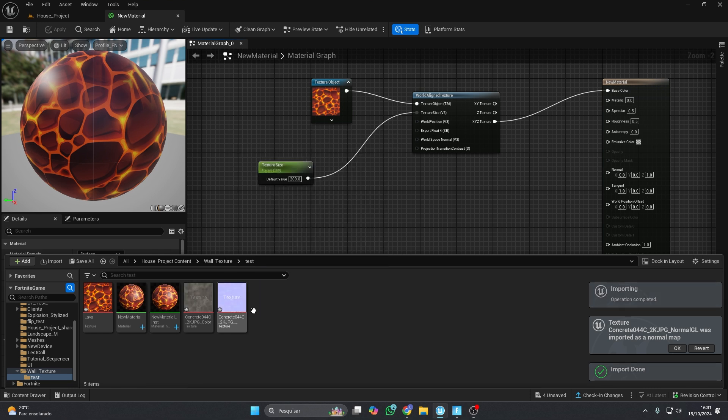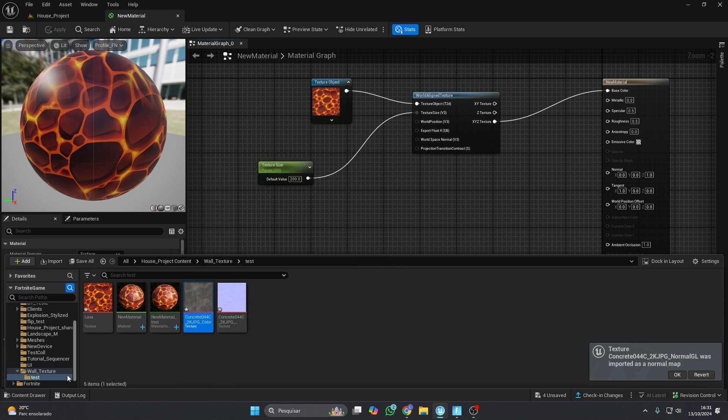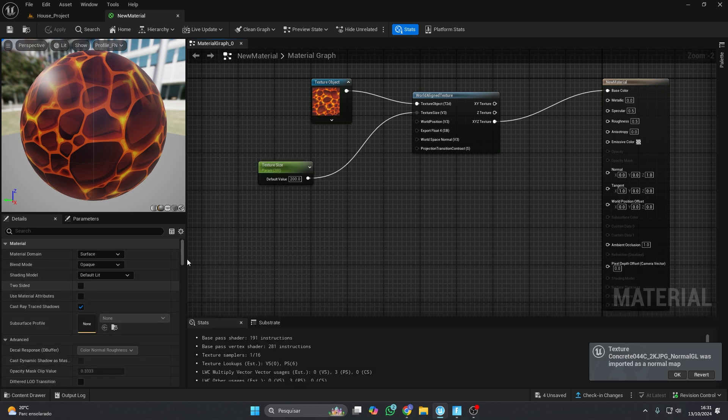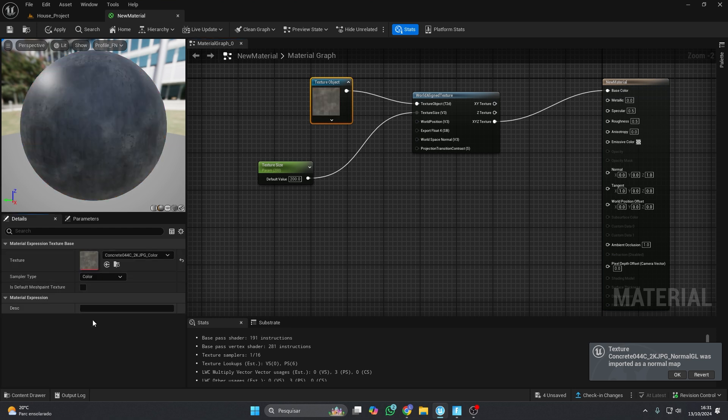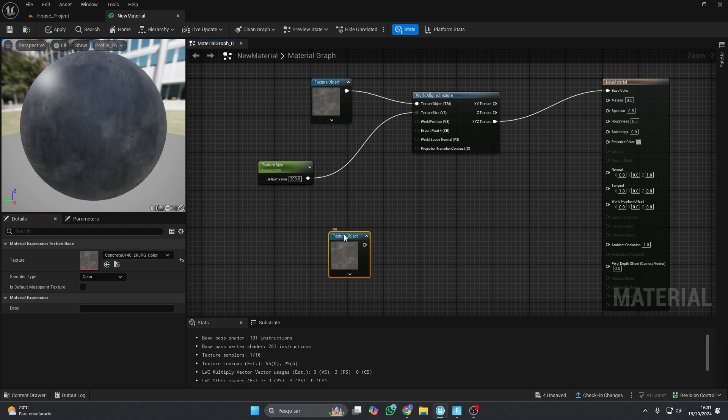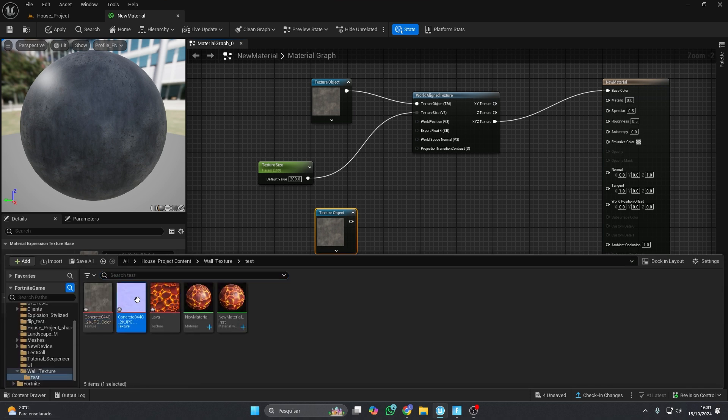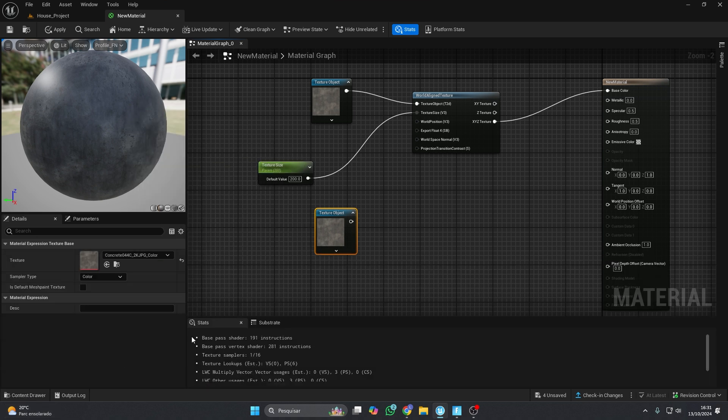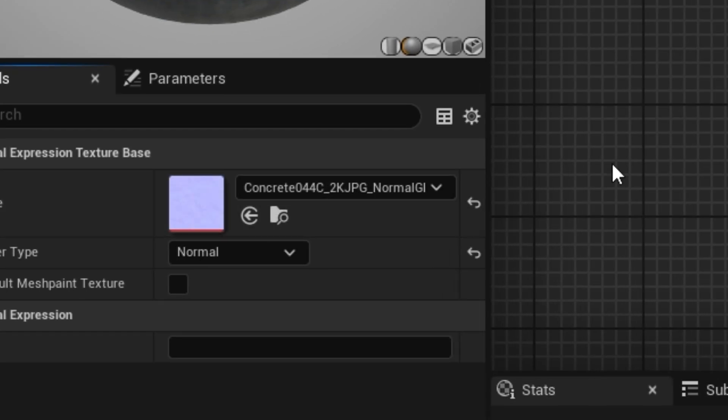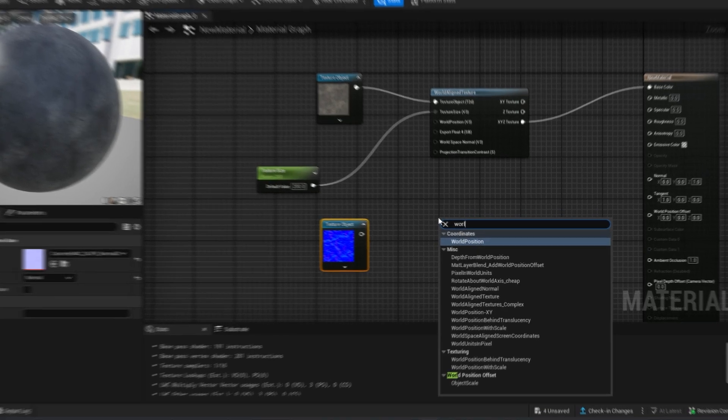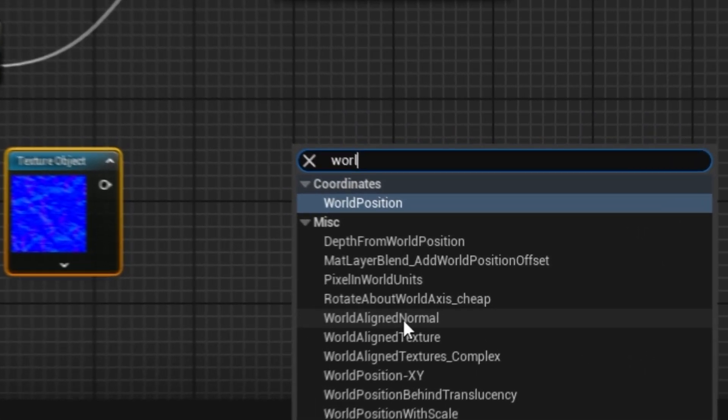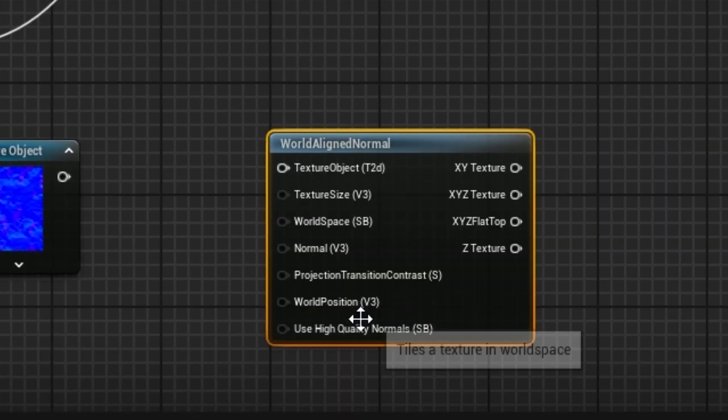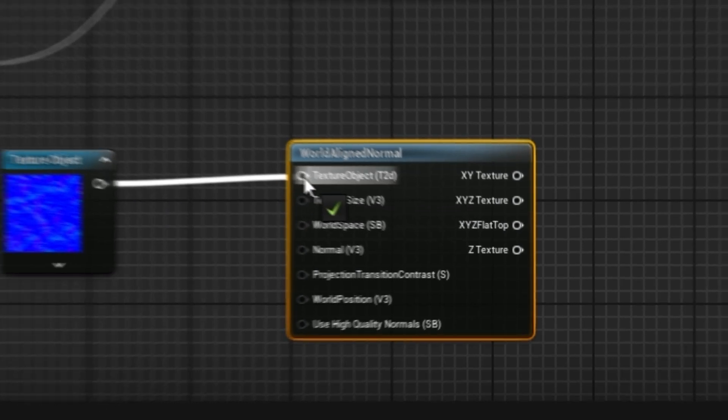Now let's see how to do this with a normal map texture. Import the new texture. Duplicate your texture object, and drop the normal map texture into it. Right-click and search for World Aligned Normal. Connect the nodes.